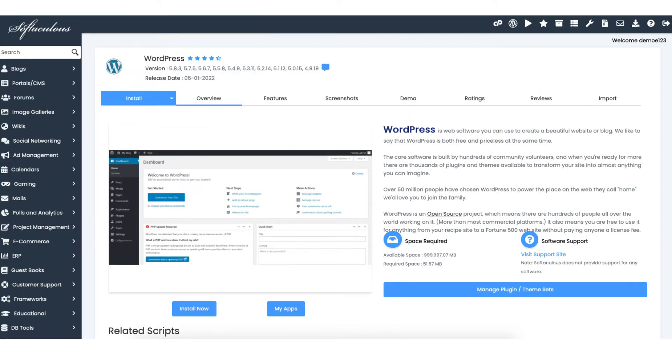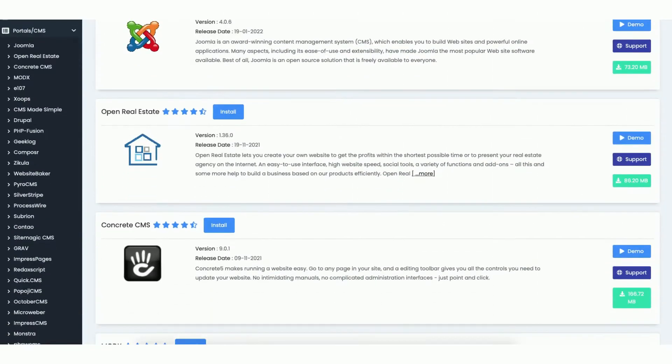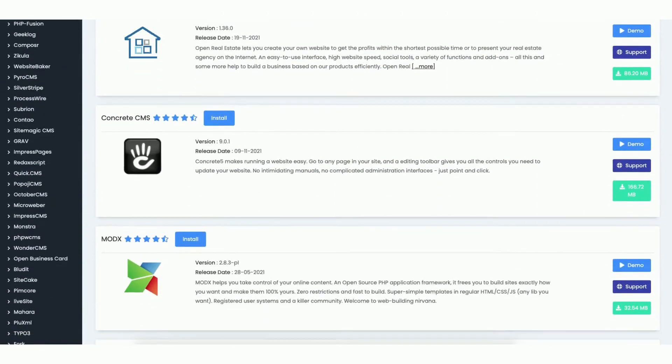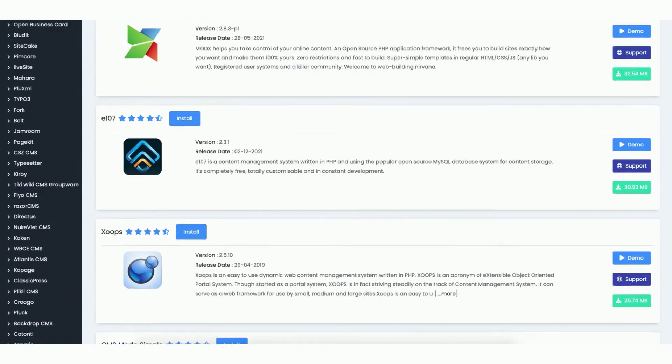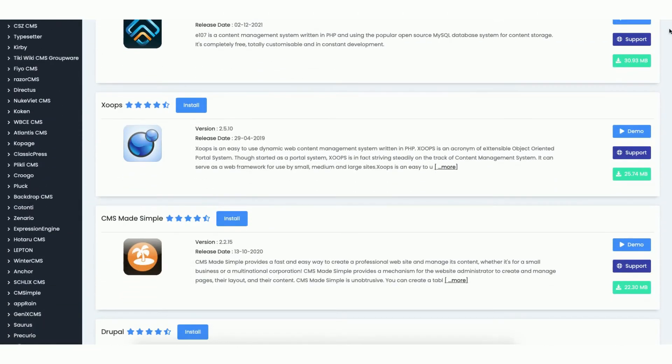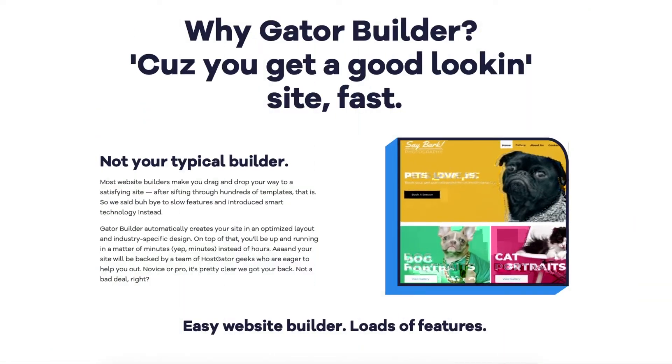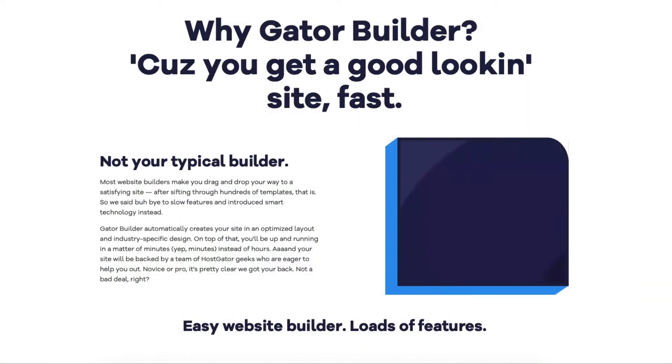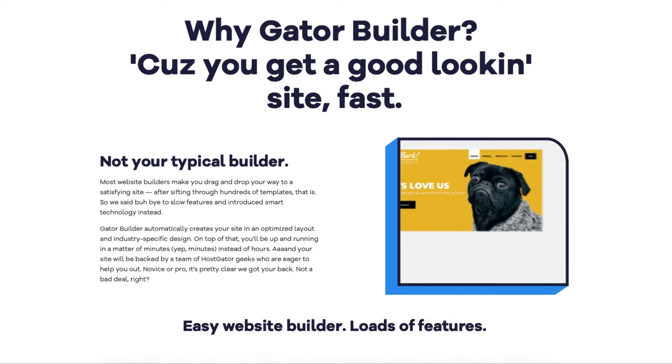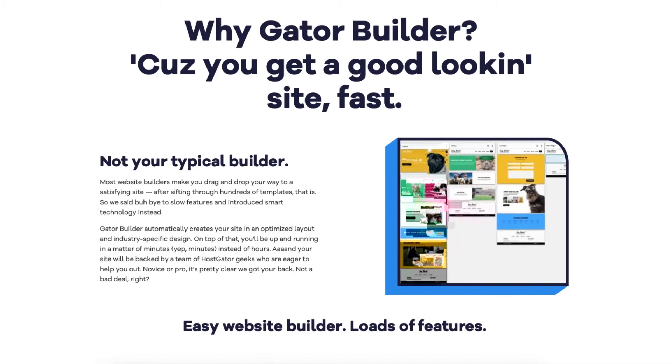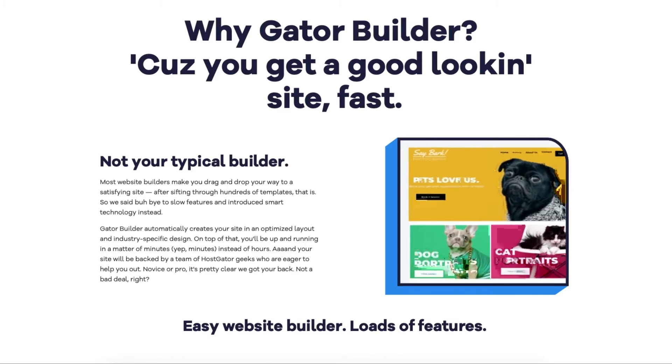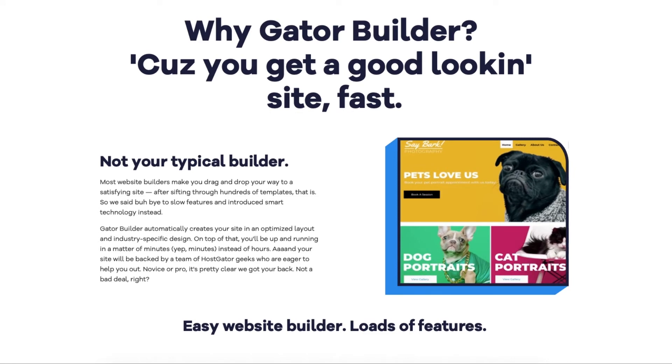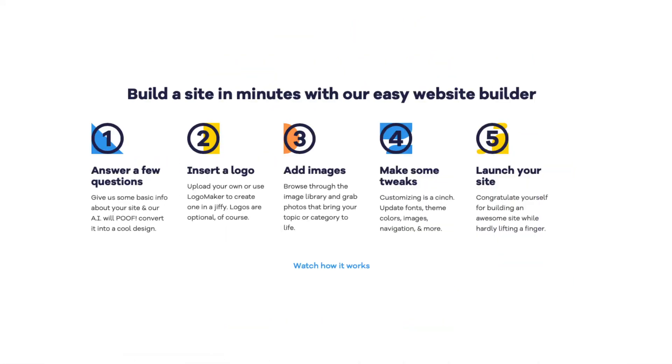If WordPress isn't right for you, they have tons of site builders to build your site with as seen here. HostGator even offers their own HostGator website builder called the Gator Website Builder making a website an easy process. You can create your site in minutes with their drag and drop editor. You even have the option to answer questions they ask and their AI will create a website for you.